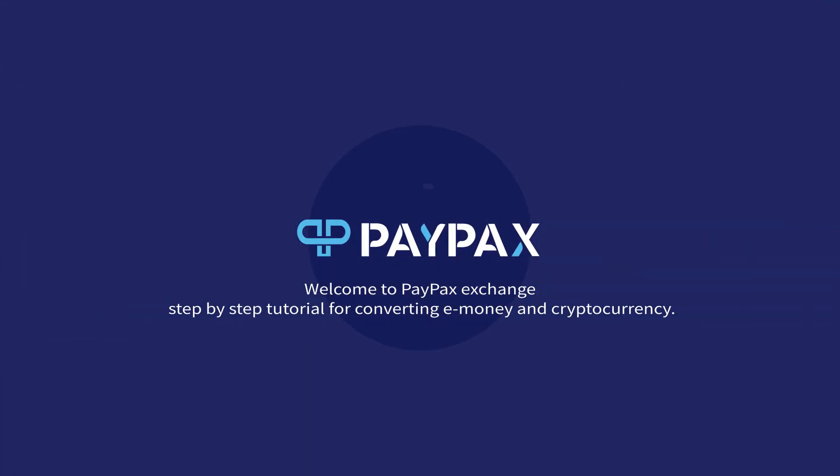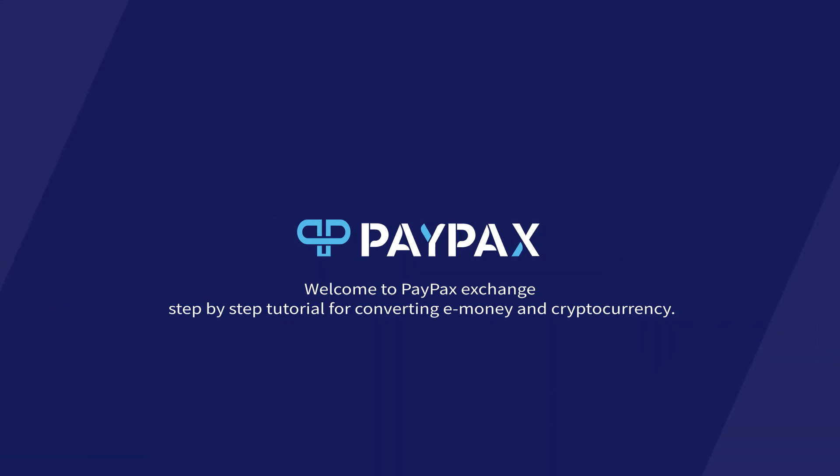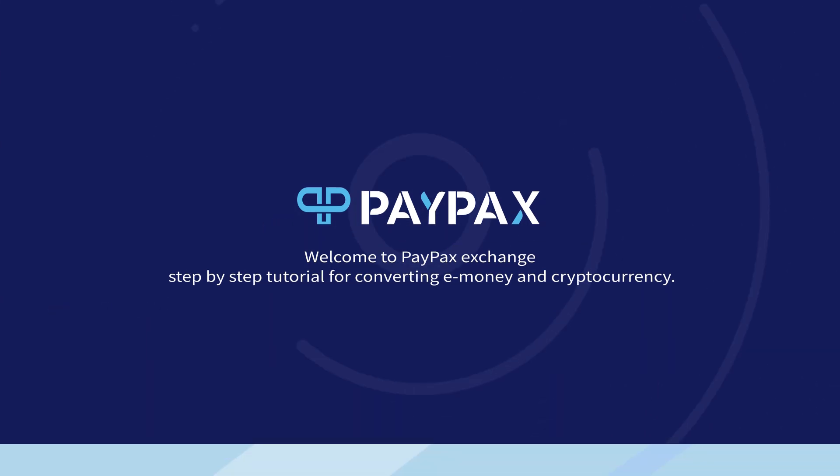Welcome to PayPax Exchange step-by-step tutorial for converting e-money and cryptocurrency. I'm Alicia, and I'm excited to give you a quick tutorial to PayPax Exchange service and show you how to use it step by step.